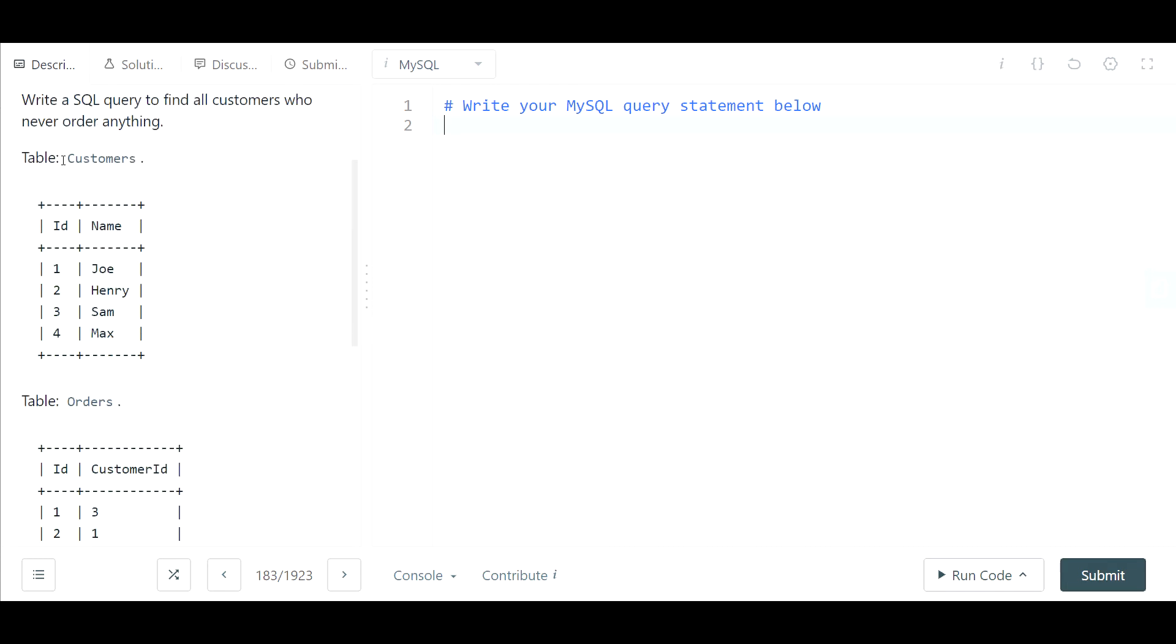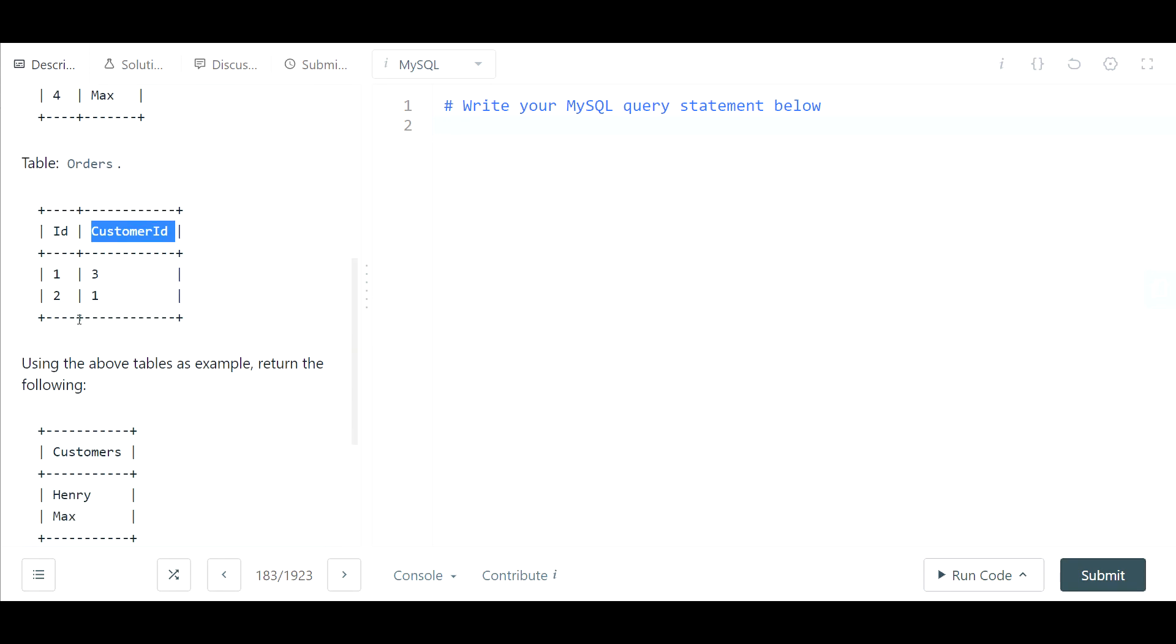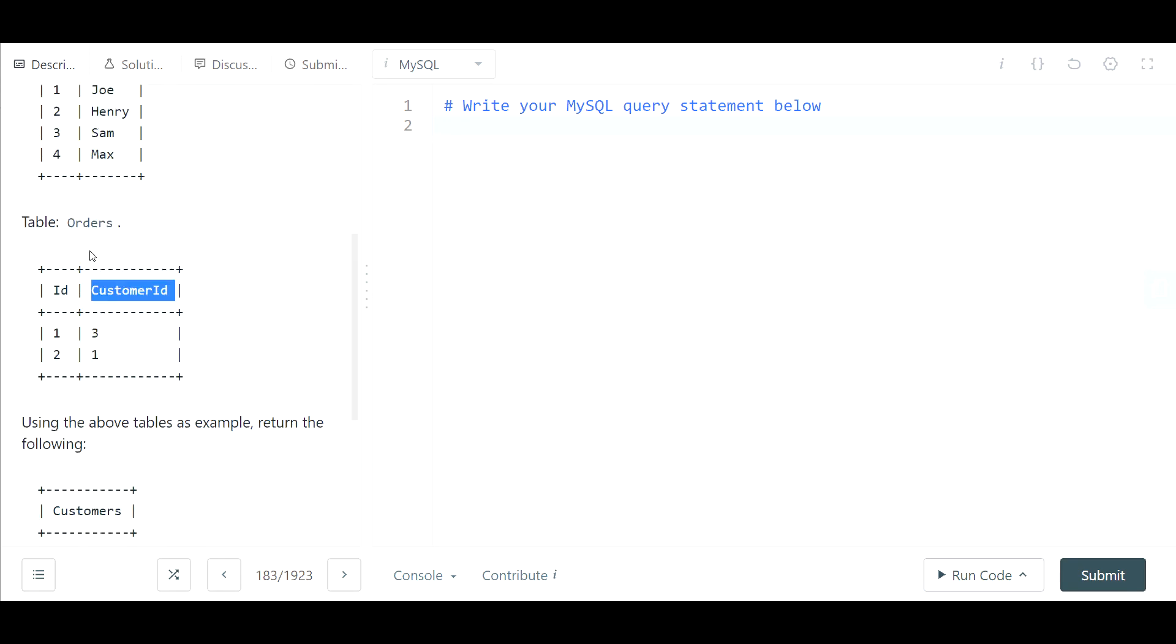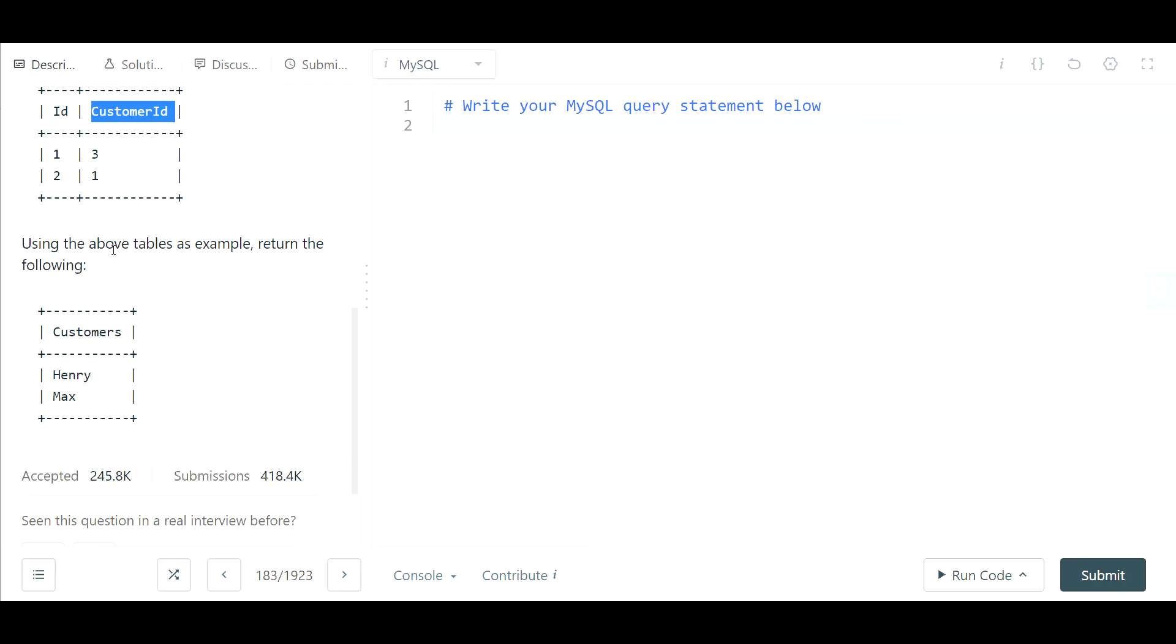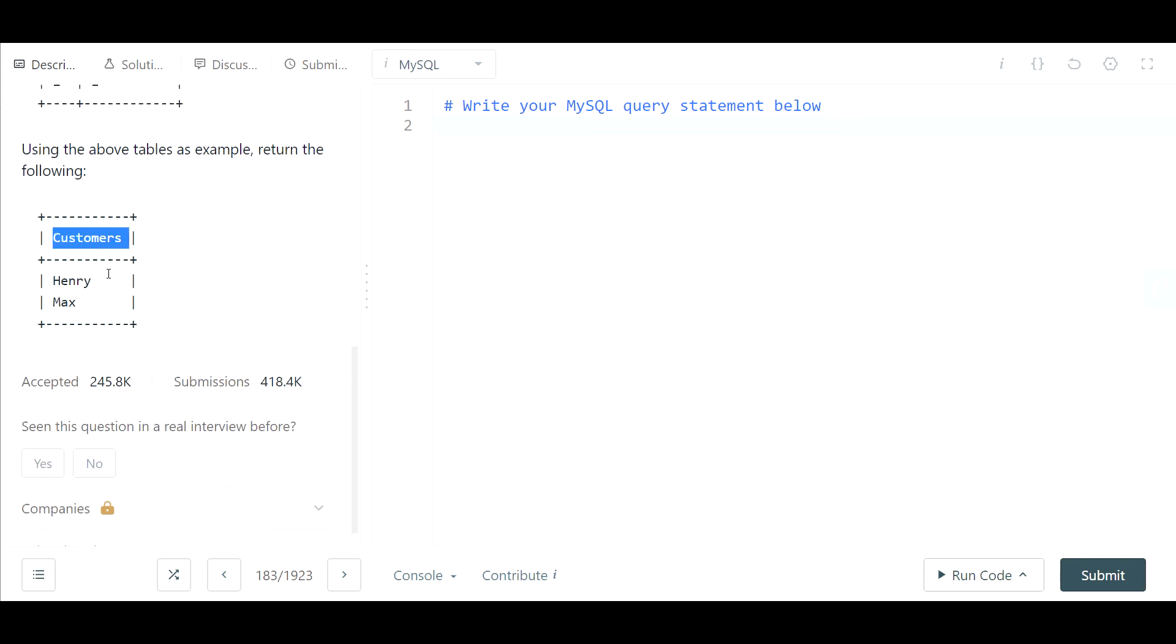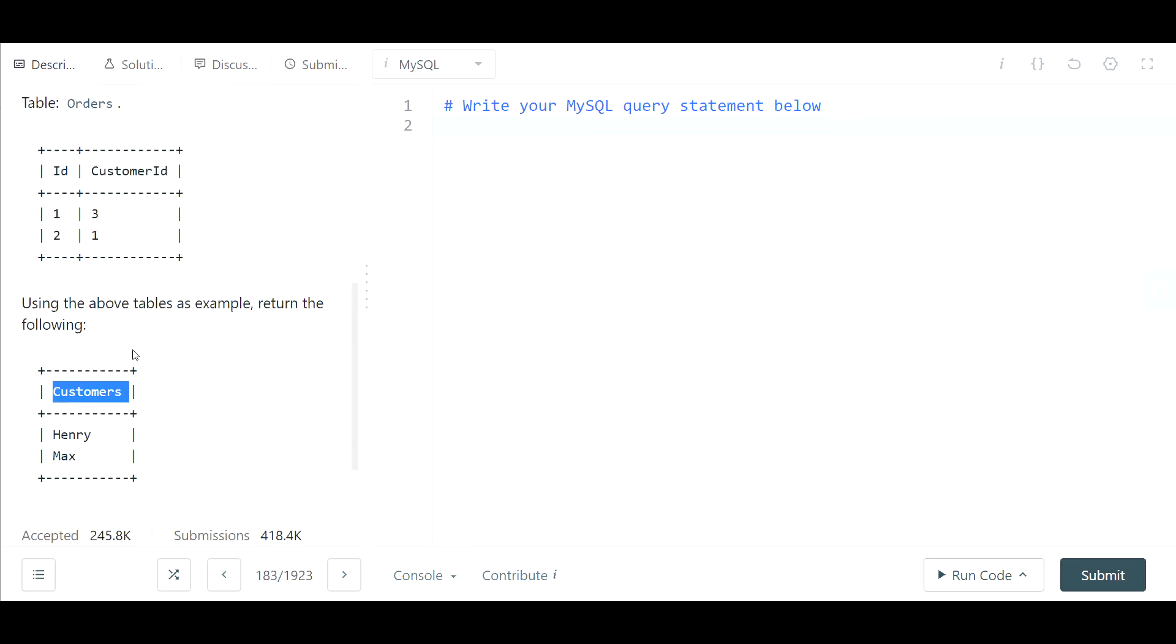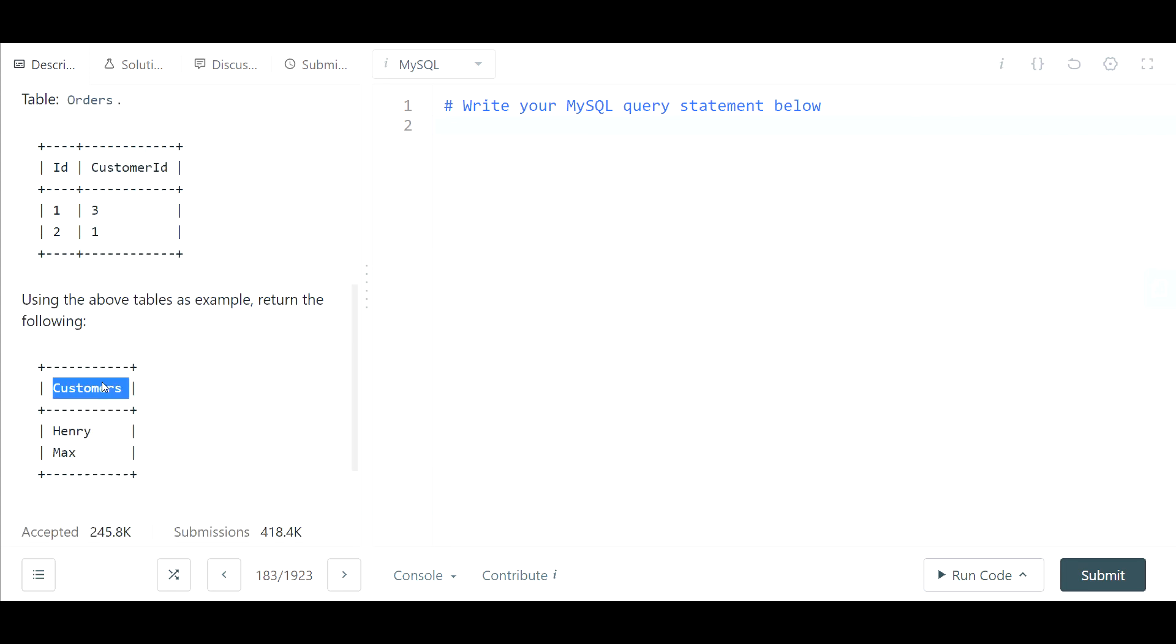The customers table and the orders table. Write a SQL query to find all customers who never order anything. So we have these two tables here. We have the customers table which consists of the customer id and the name, and then we have the orders table which consists of the order id and the customer id associated with the order. Using the above tables as an example return the following. So we're returning the names of the customers that haven't ordered and we're going to be outputting them with the column name of customers.